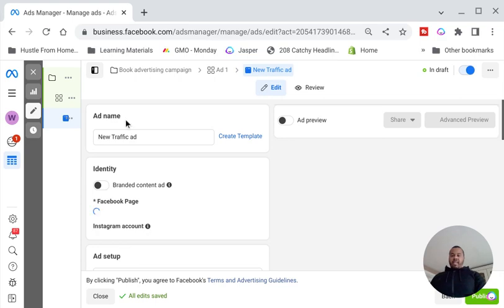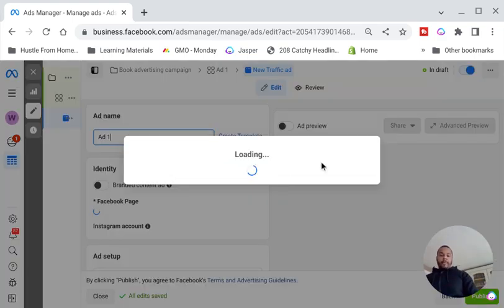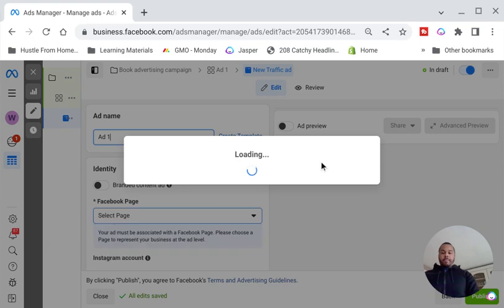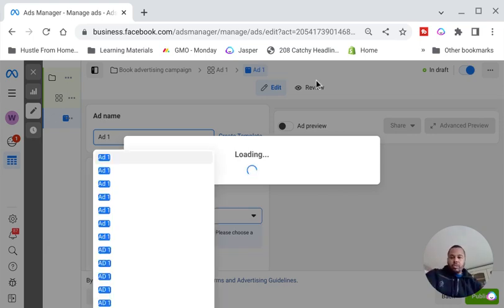Now you want to name this ad — Ad One. Wait for it to load a little bit.